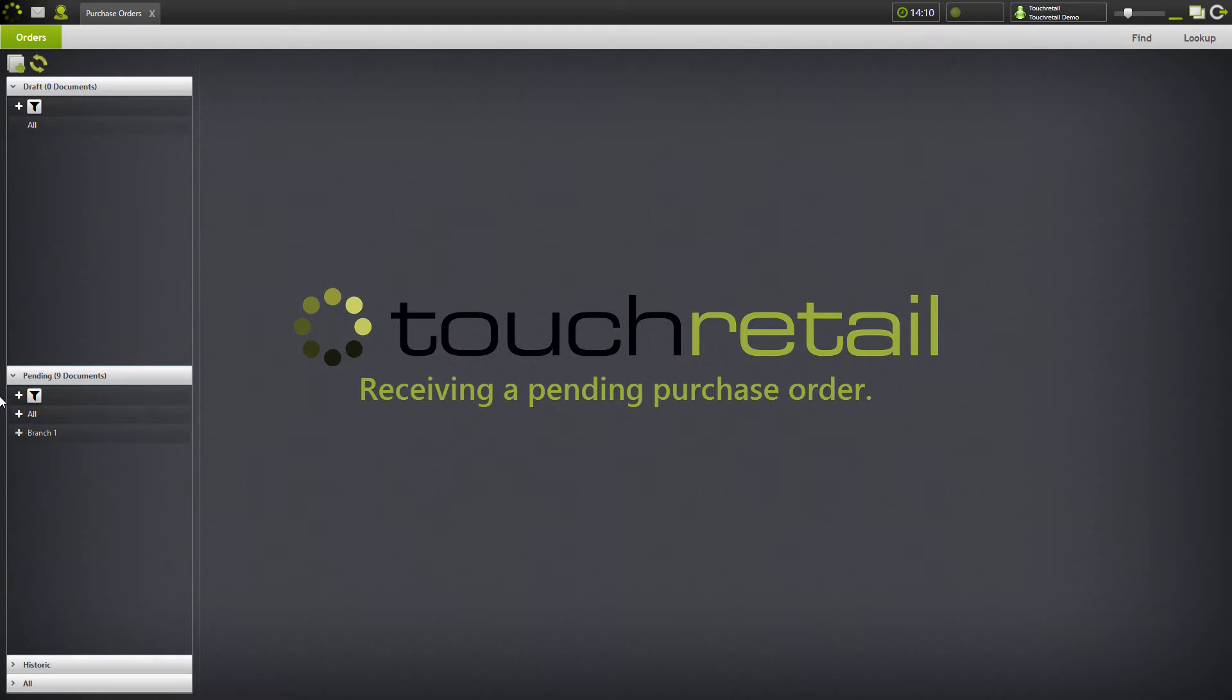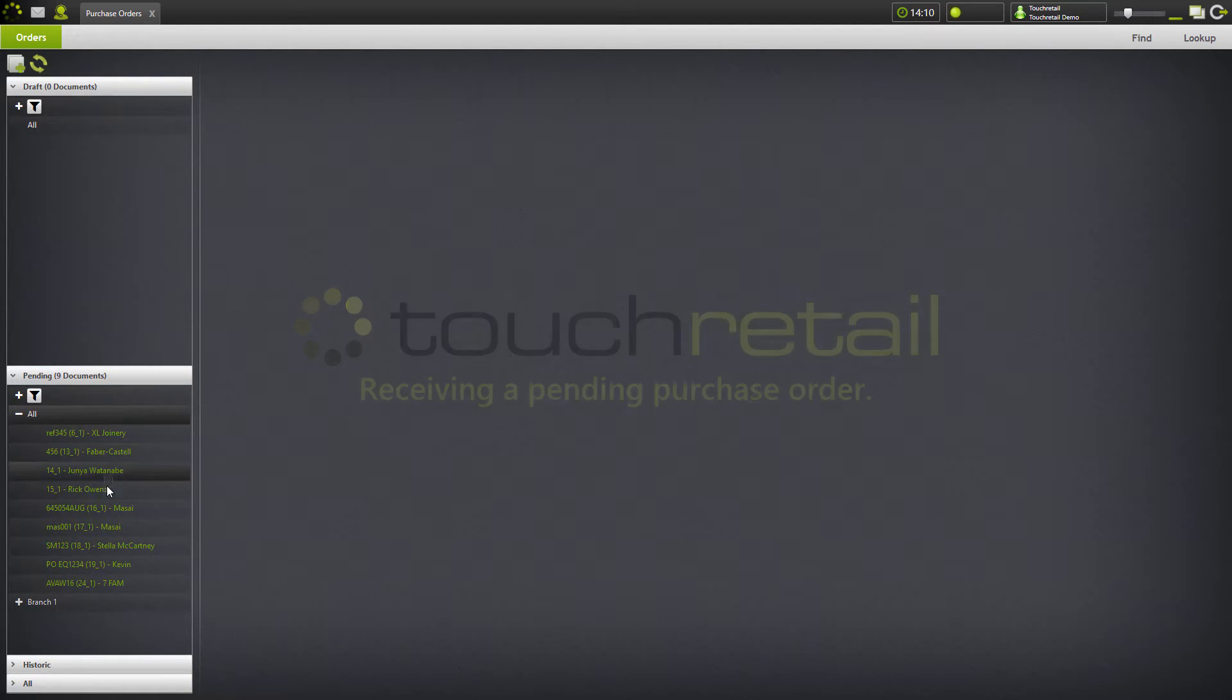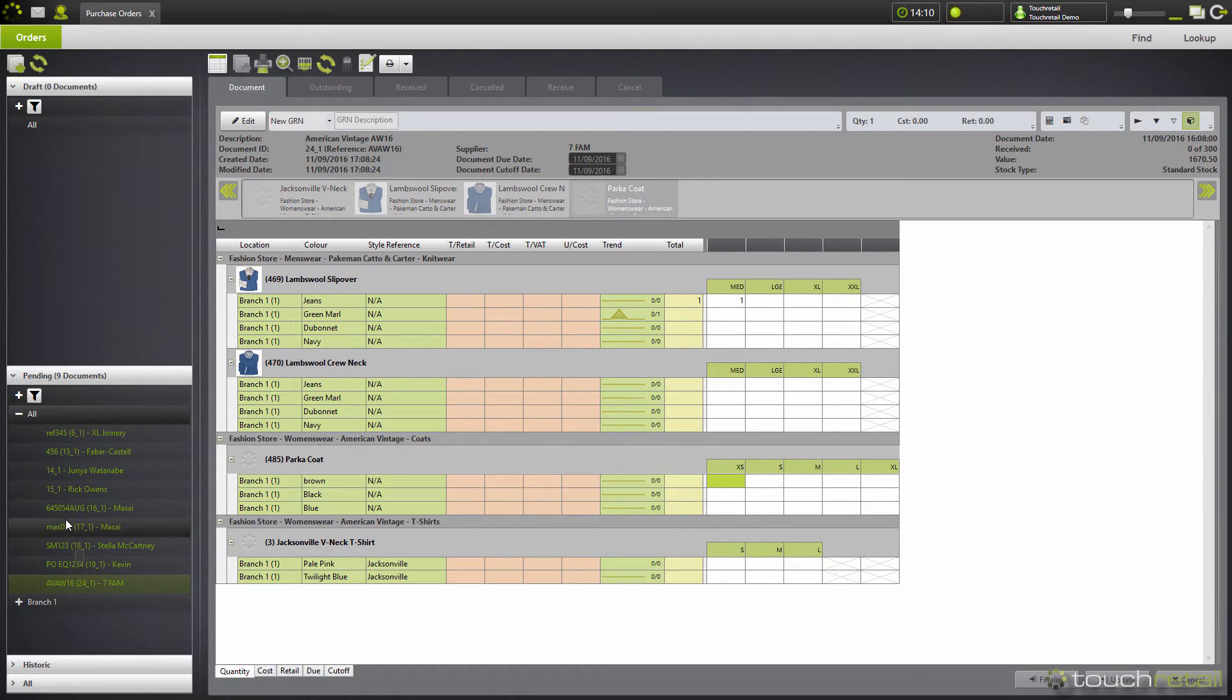To receive a pending purchase order, go to the pending tab and select the purchase order that you wish to receive. Once you've selected your purchase order, go to the receive tab.